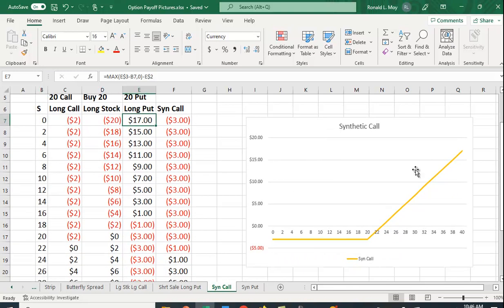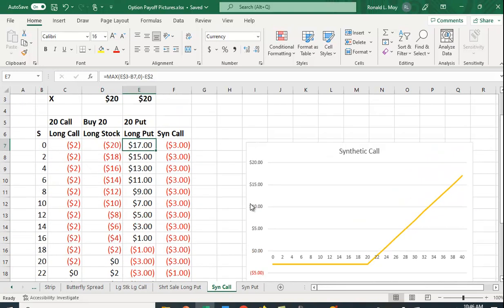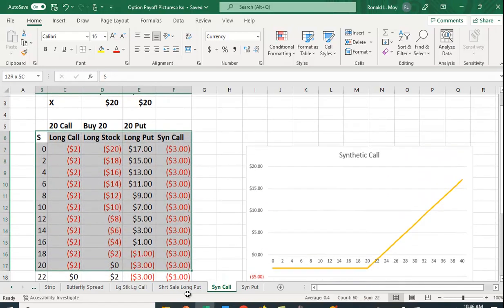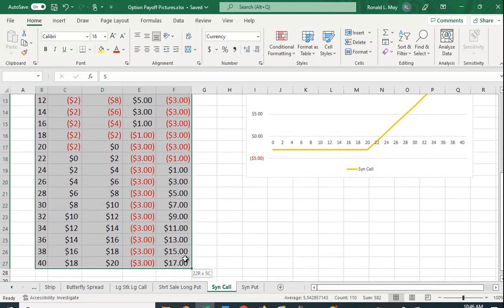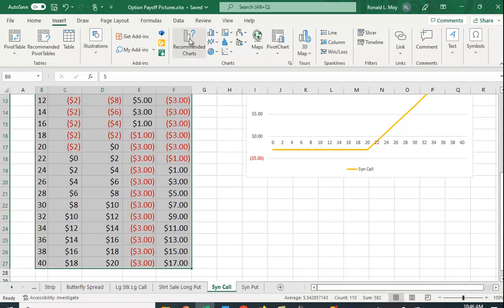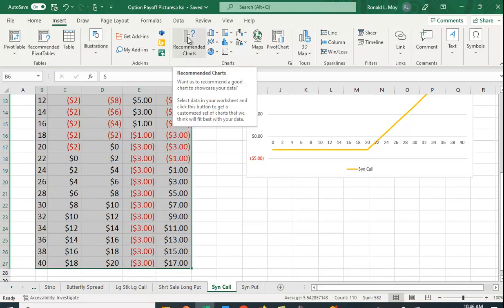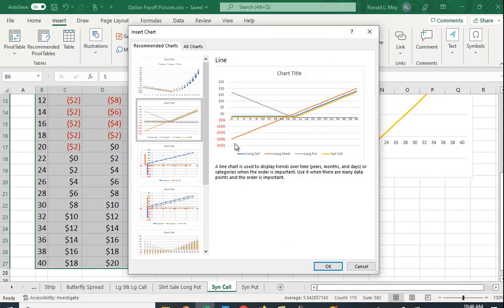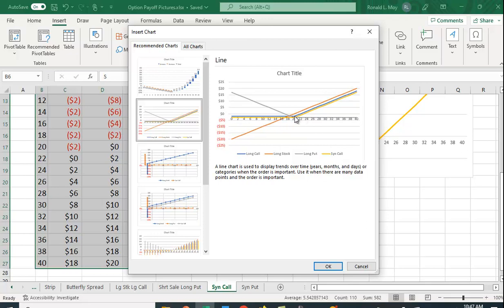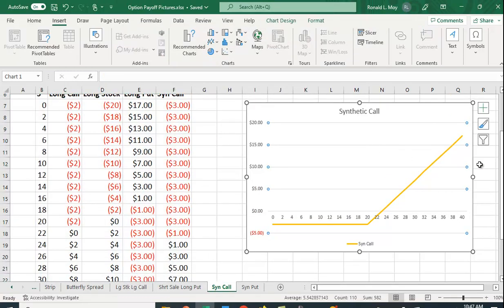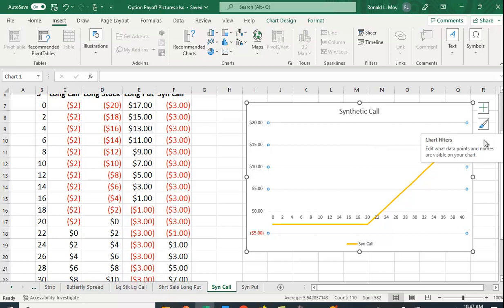You would graph these by simply highlighting these cells and then going to Insert. I like to pick Recommended Chart. Now you have to kind of know what the payoff looks like. This is the long stock position, this is the long put position, and this one here is the long call position. I'm not going to click OK because I already have it graphed, but you can do that and then you can choose what to look at. If you hit this, you can filter this.